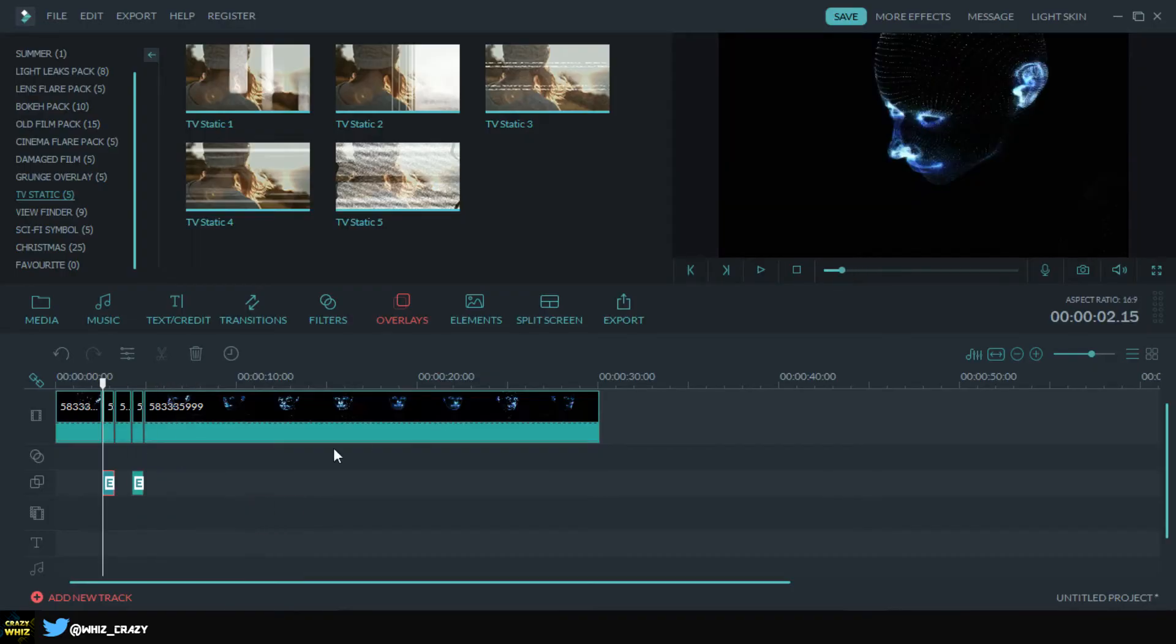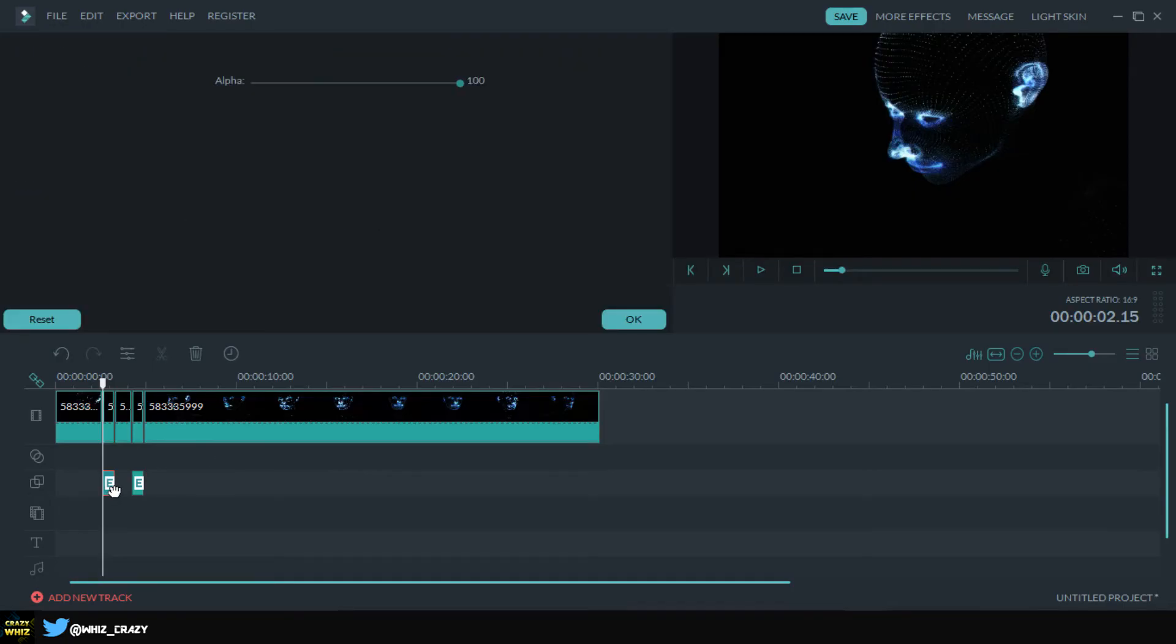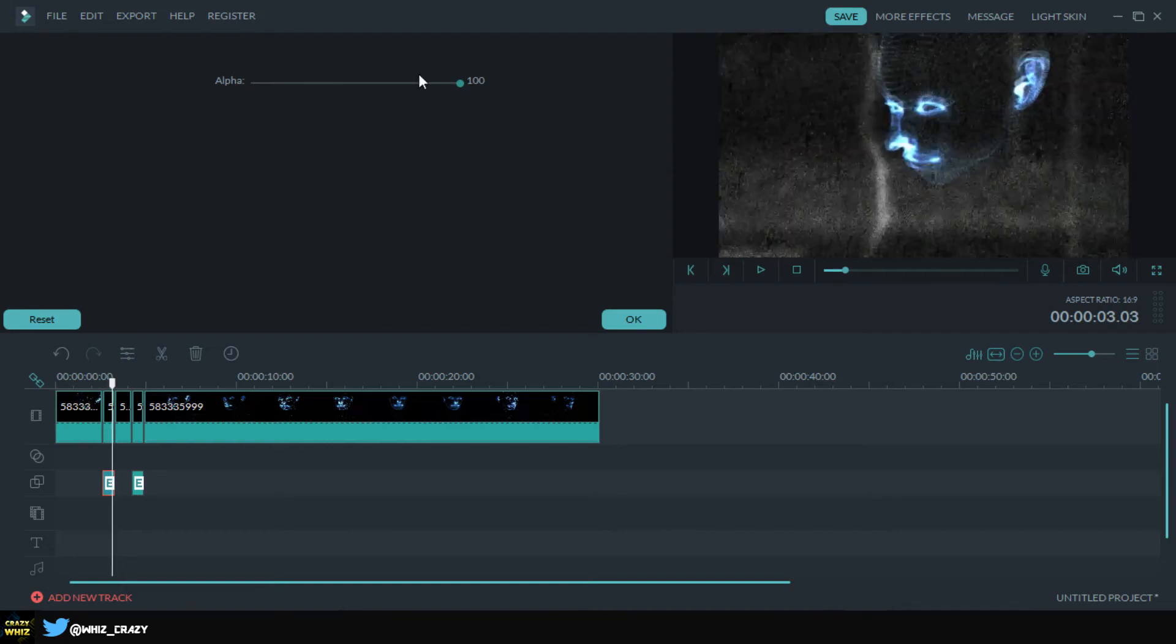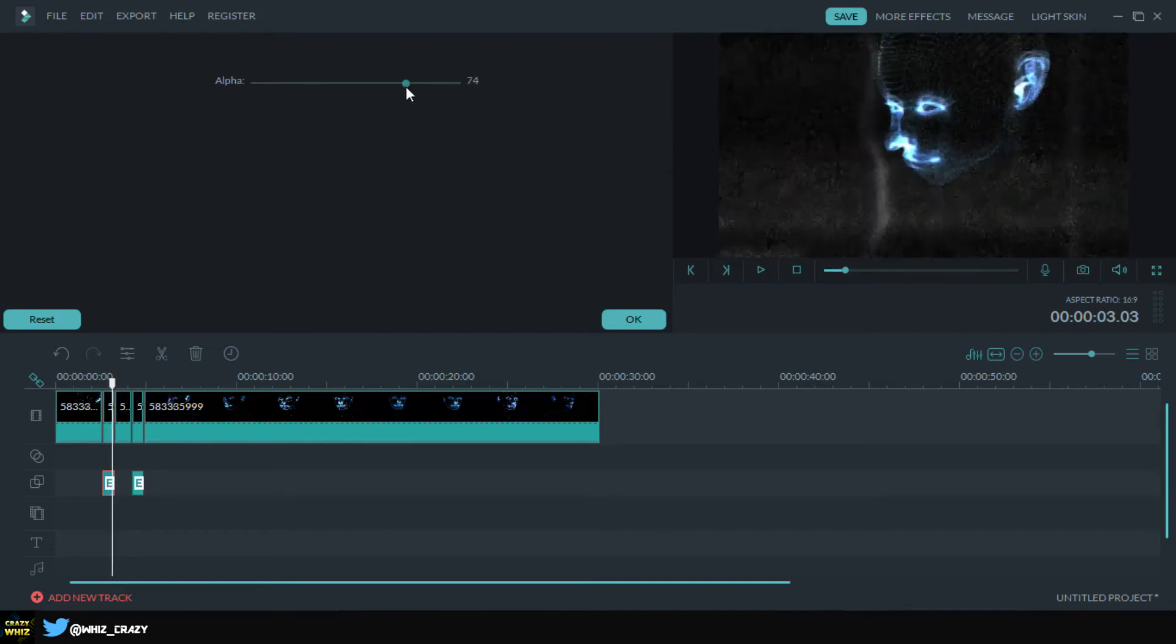Alright, so once this is done, one thing you can do is double click on one of the effects and you can mess with them. Let's try to put on a place where we can see it, it's gonna be about right here. And you can mess with the alpha.